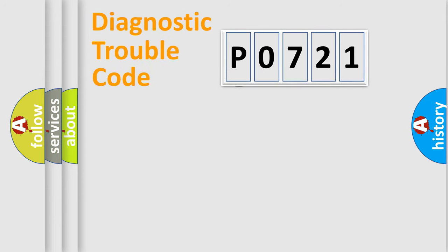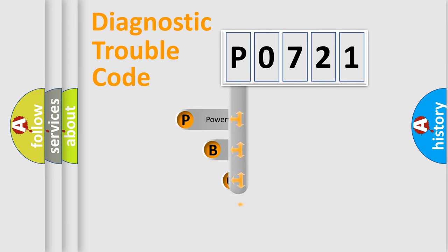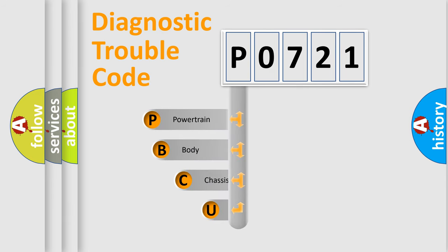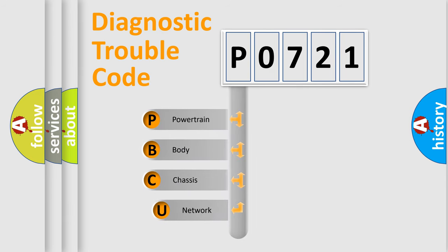First, let's look at the history of diagnostic fault code composition according to the OBD2 protocol, which is unified for all automakers since 2000.